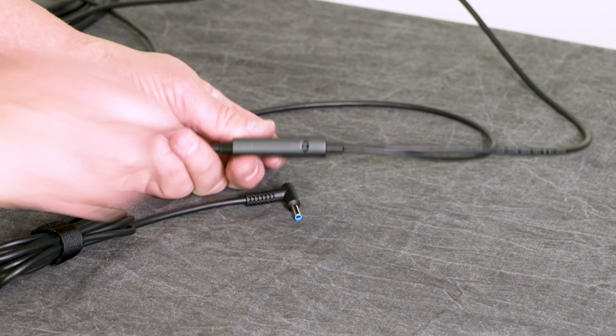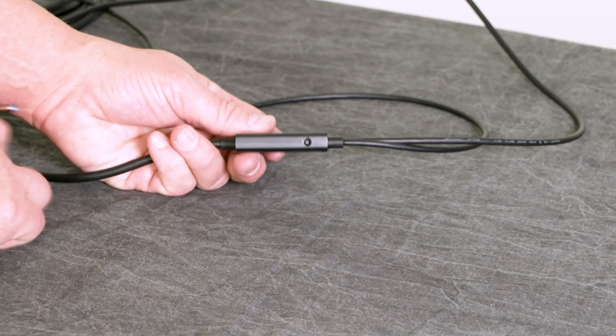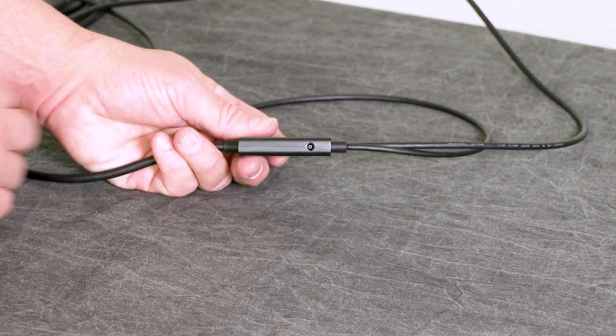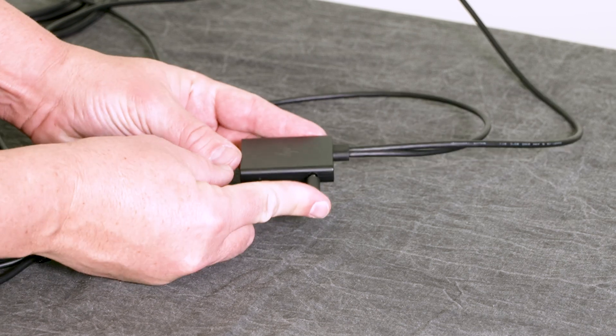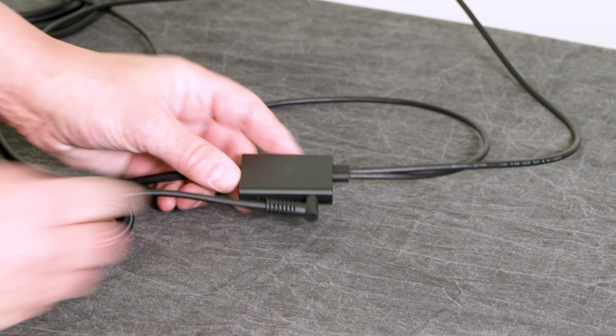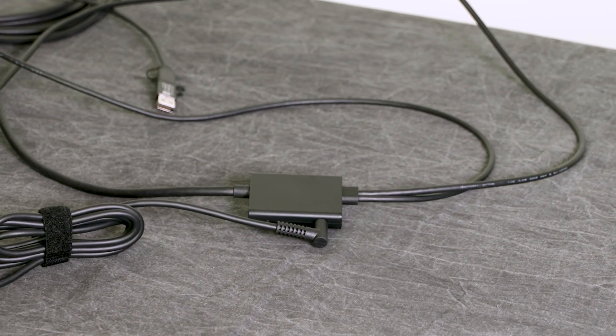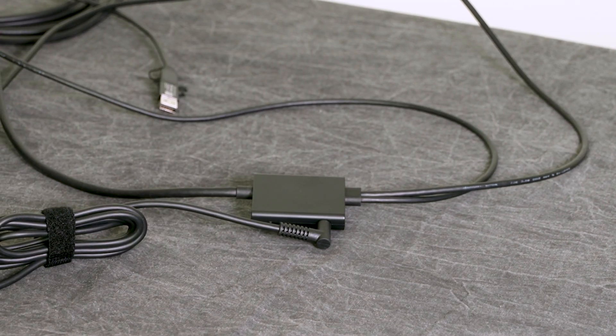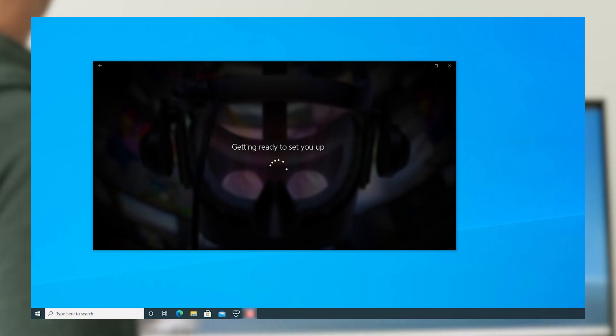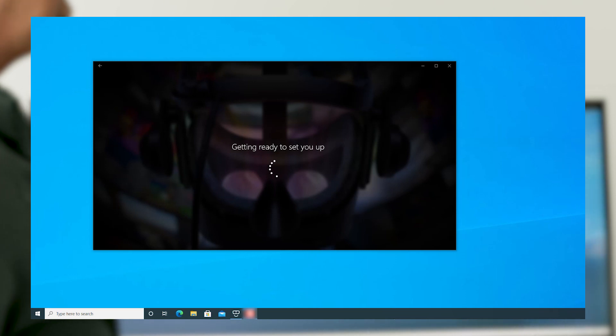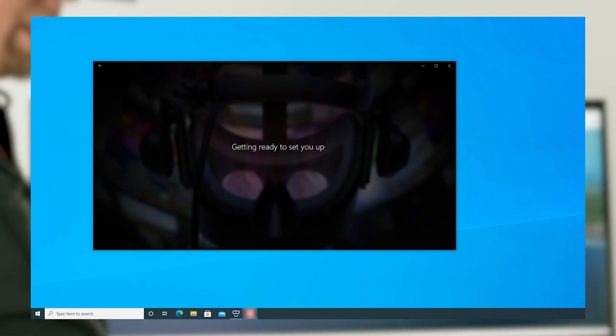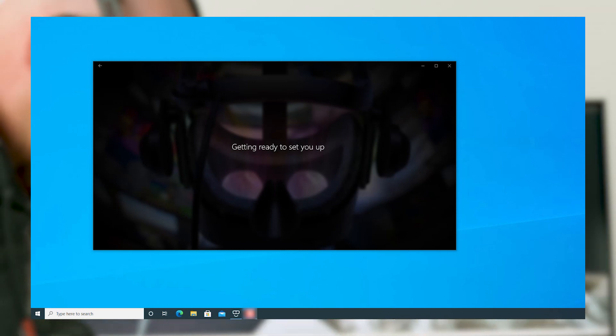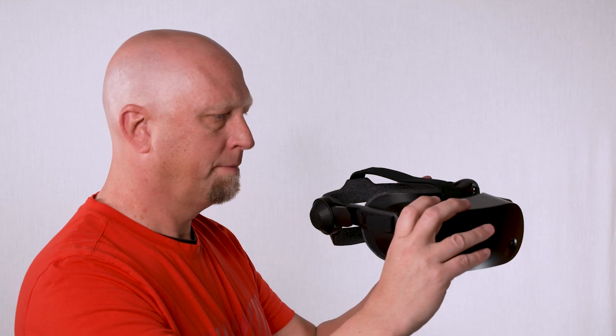Now for the final step. The headset requires power. Plug in the included AC adapter into the junction box. The VR headset will not function if it is not plugged in.